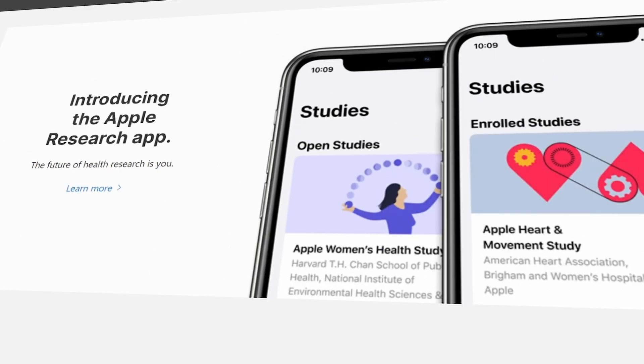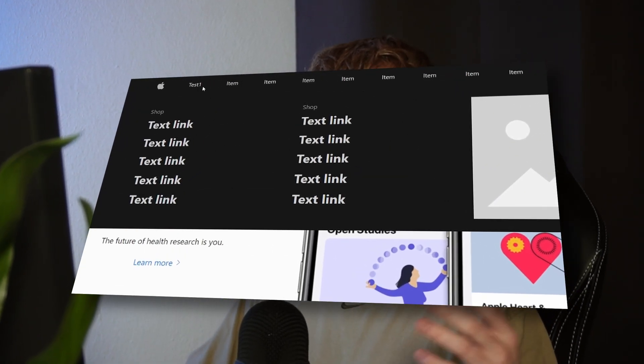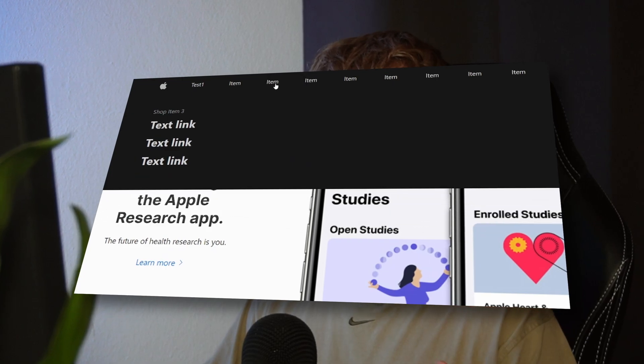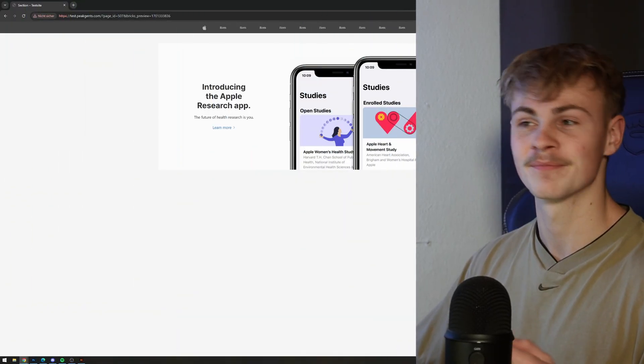What's up everyone! I've recreated the Apple homepage navigation bar inside of Bricks Builder and I'm going to provide you with the template and also guide you through the process of how you can set it up yourself. Let's get started.